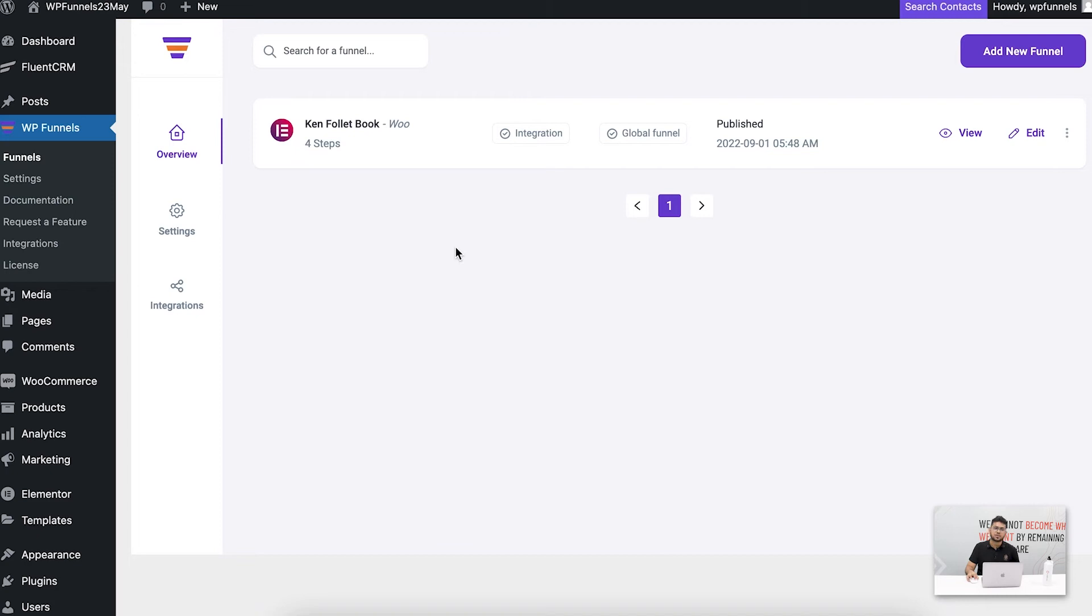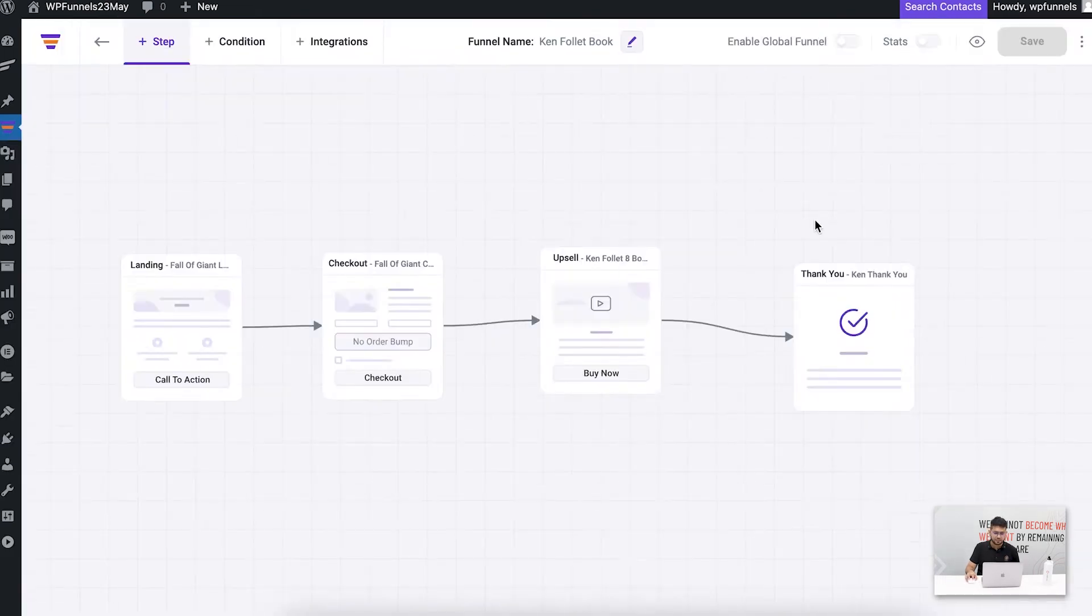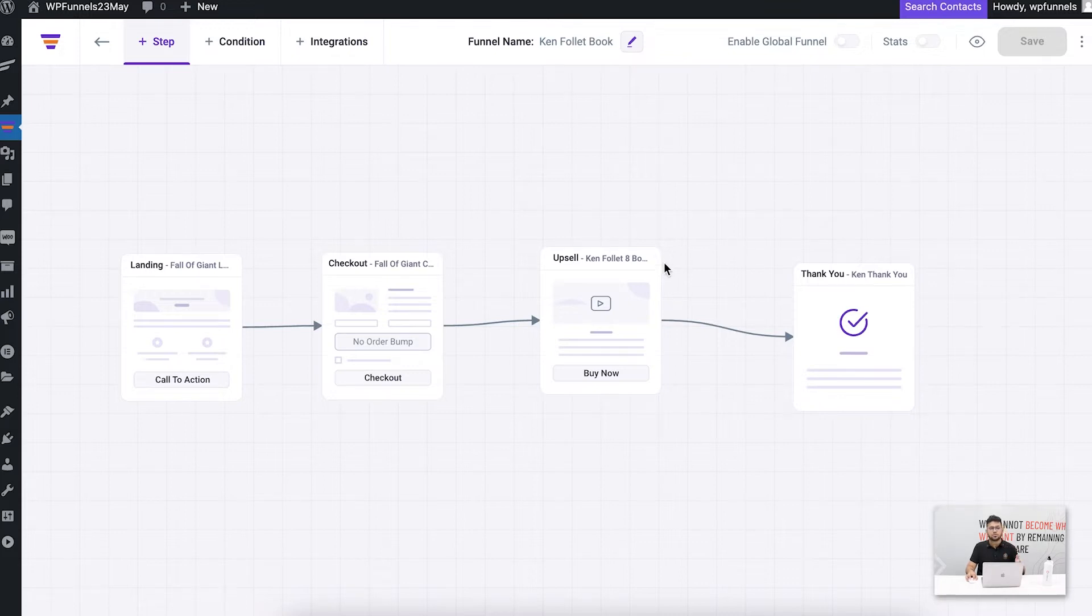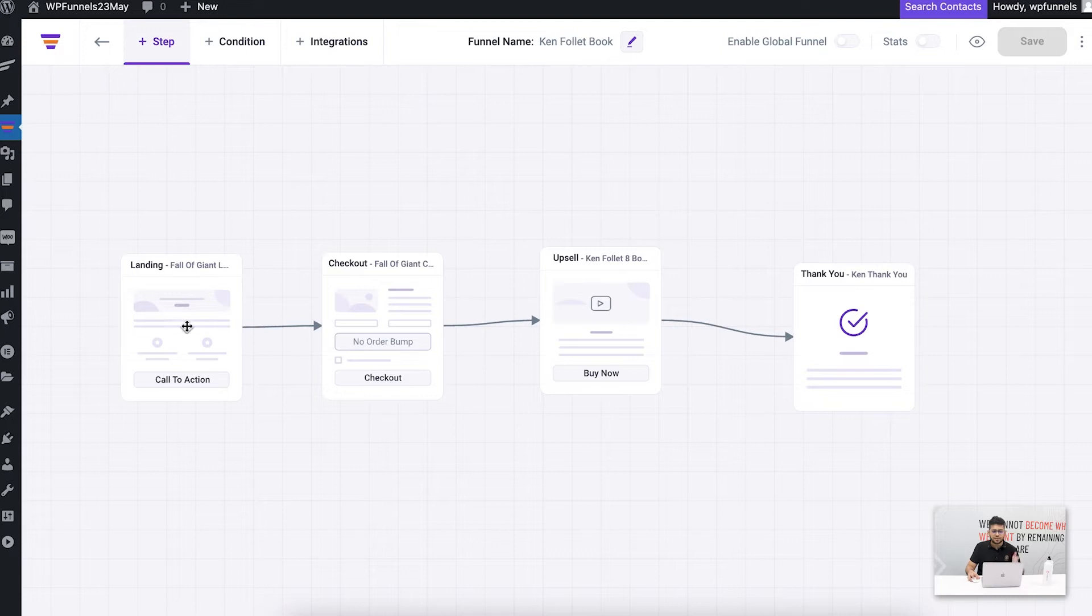Now as you can see, I have WP Funnels installed and activated and I've already created a funnel. So let me just edit this. This will take me to this page and you can see that I have four steps in this funnel: the landing, the checkout, the upsell, and the thank you.